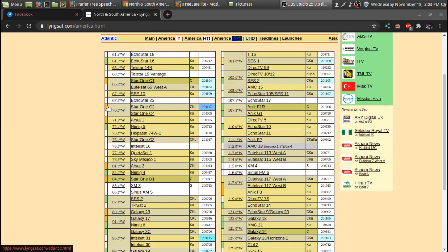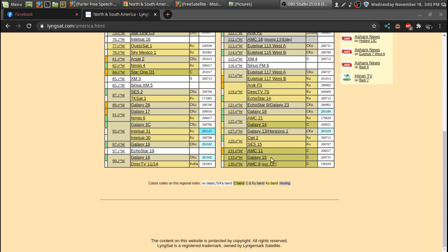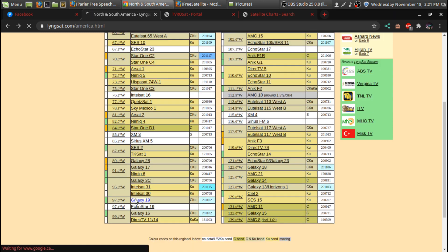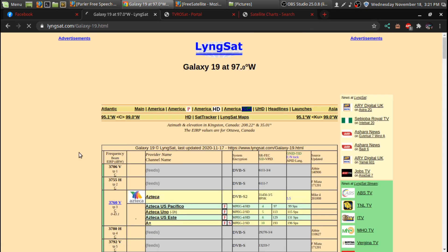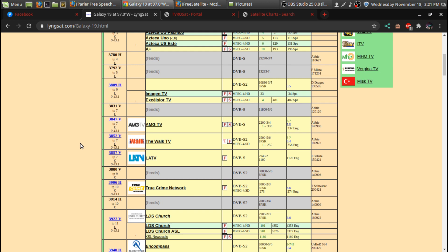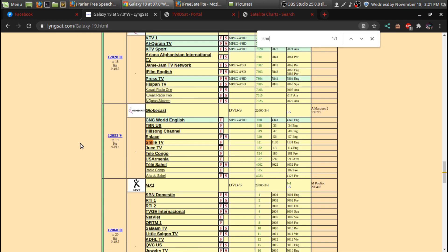Say you wanted to enter a transponder on a Ku band satellite. I'll go to Galaxy 19 and look up Smile. Yeah, so Smile is on 12053.